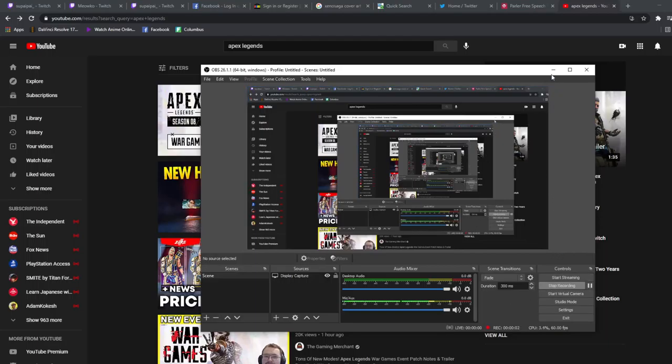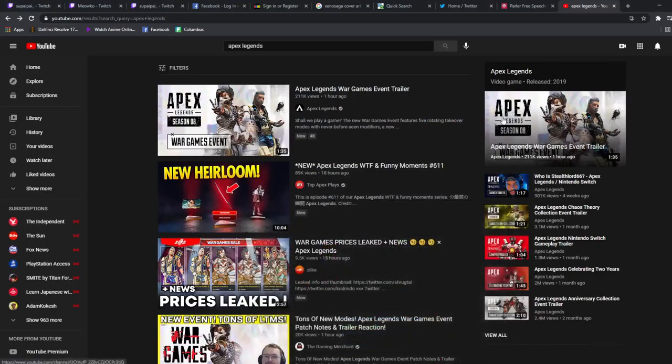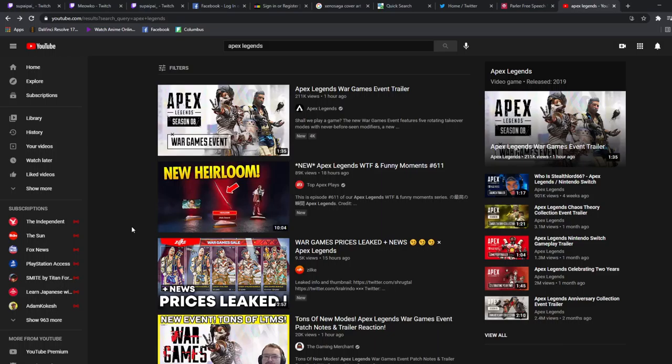Hey what's up guys, it's your boy Supai and it looks like we got another Apex trailer that dropped like an hour ago for the War Games event coming up in Apex. So we're gonna check out this trailer, see how this goes and I'm excited, let's go guys.